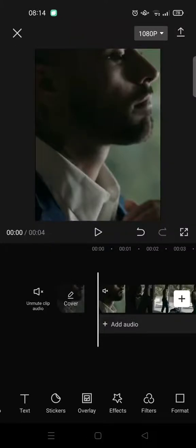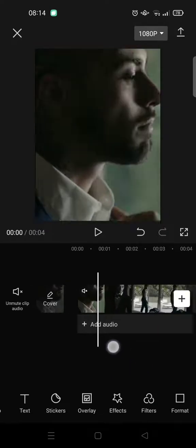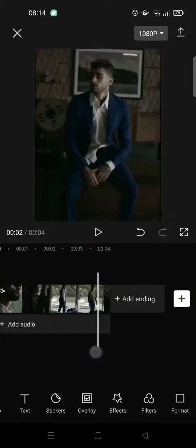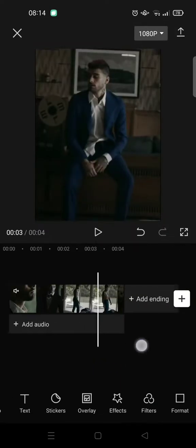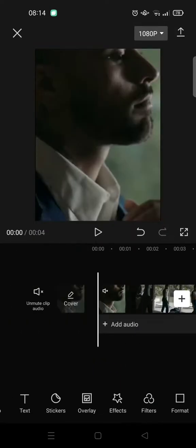Hey guys, welcome back to this channel. In this tutorial, I'm going to show you how to add a white outline to CapCut video. Here I've already imported a clip, and the next thing you need to do is